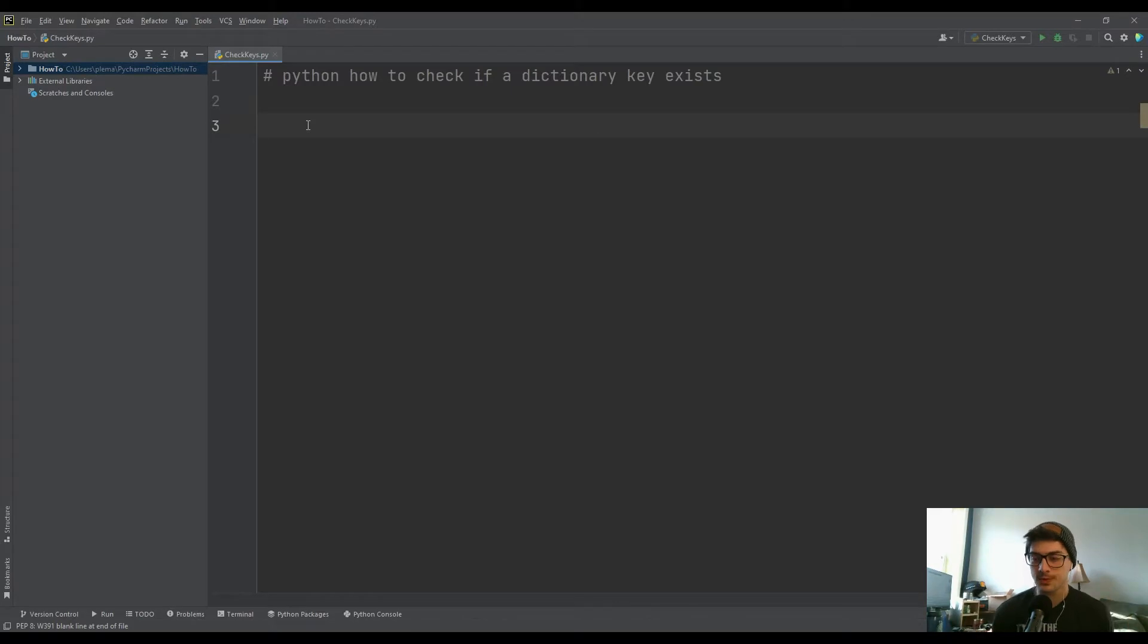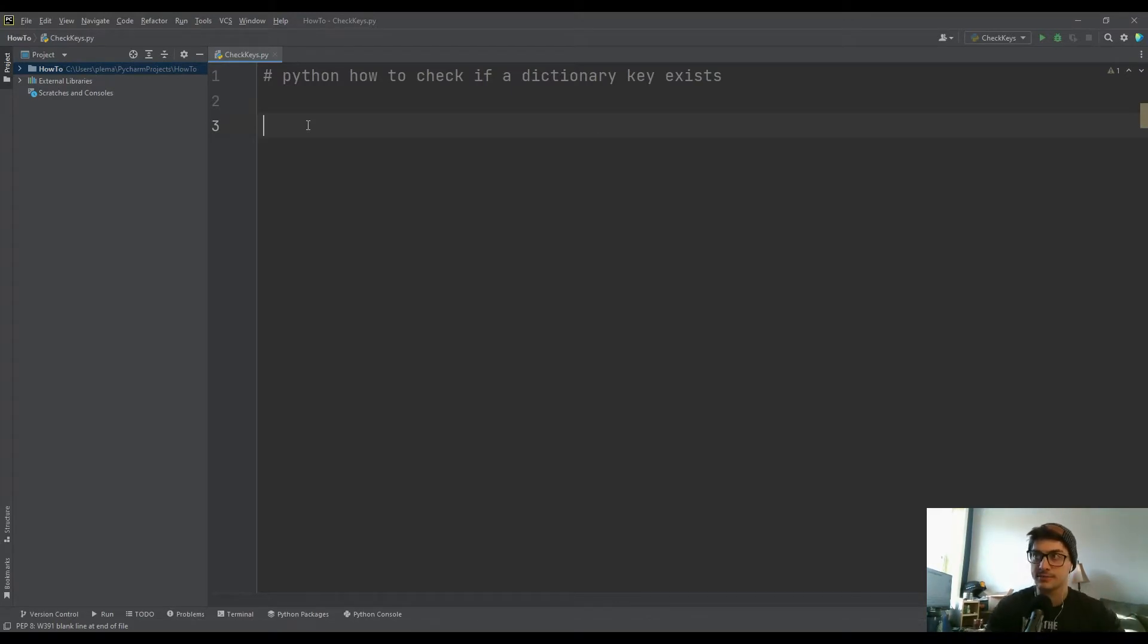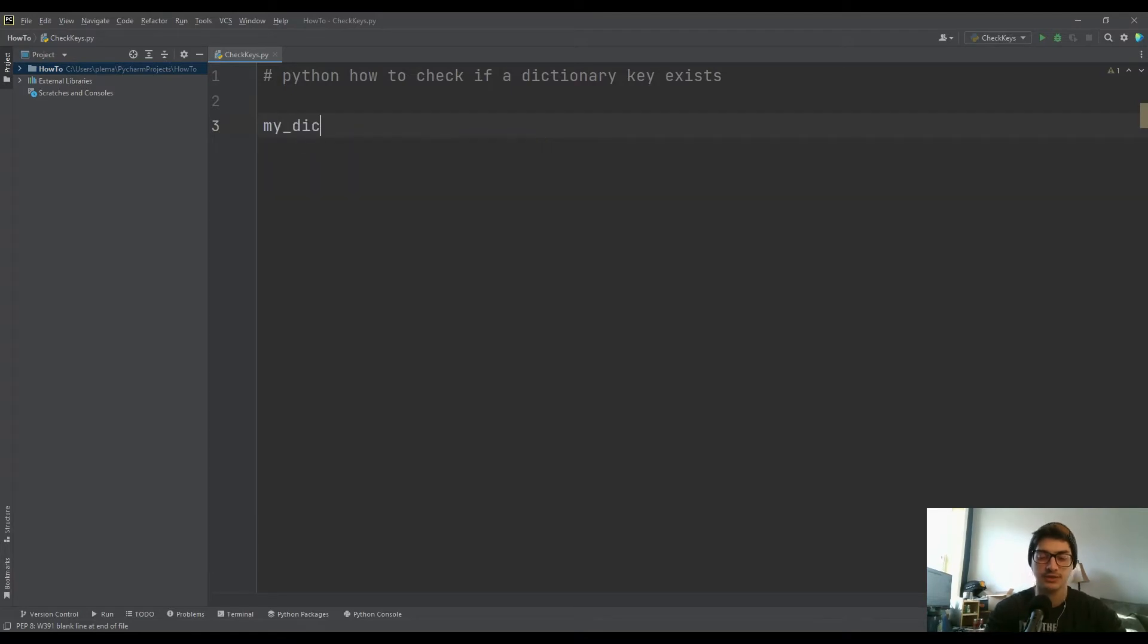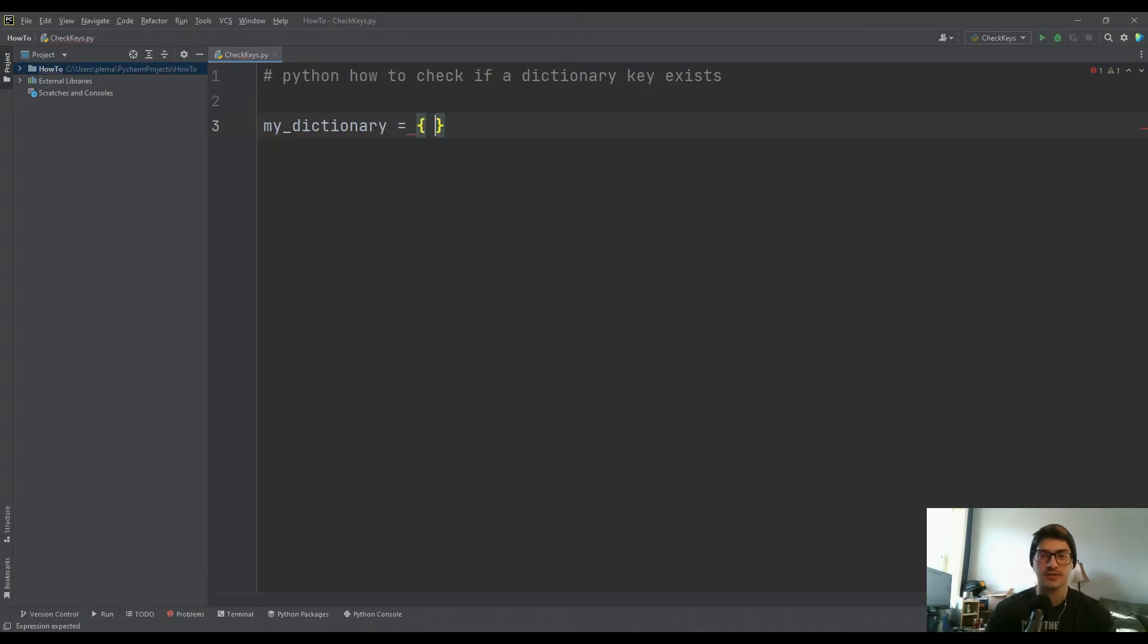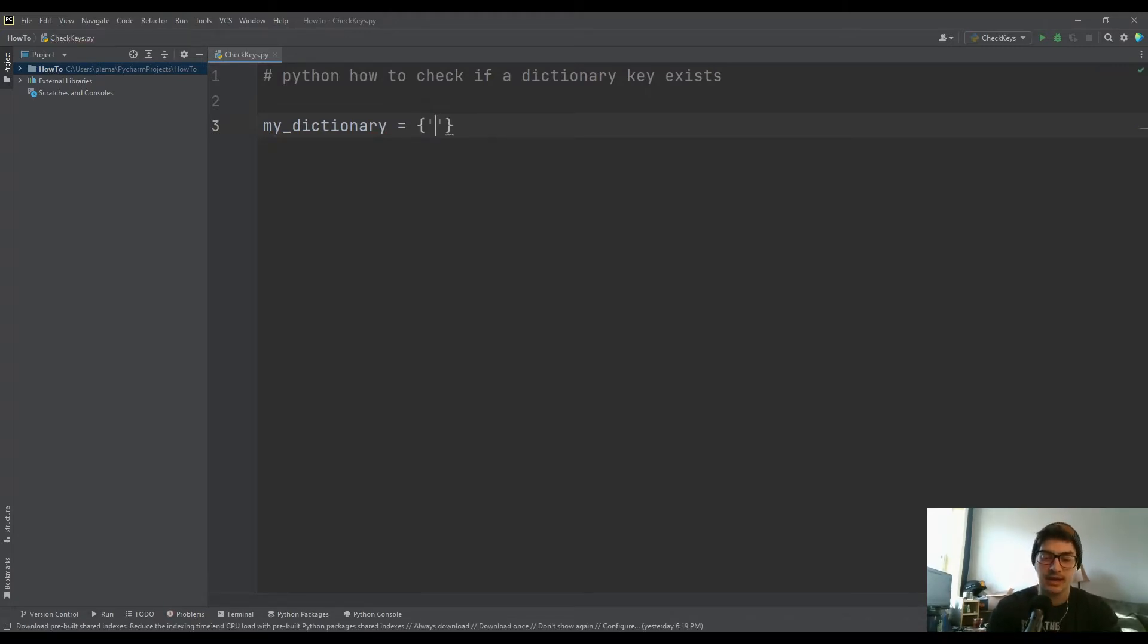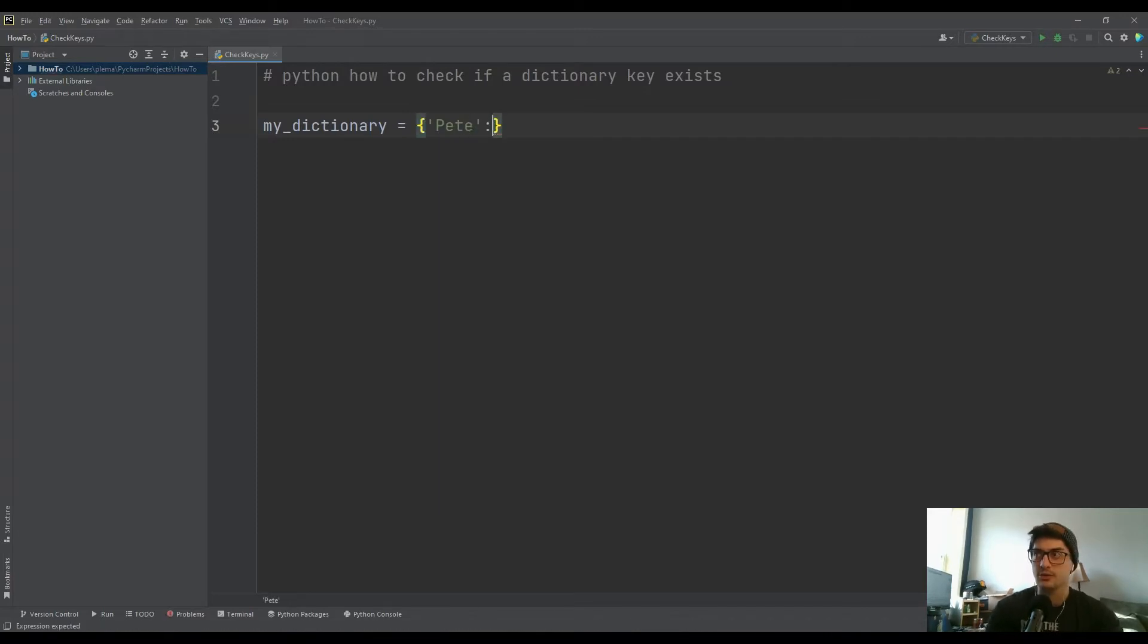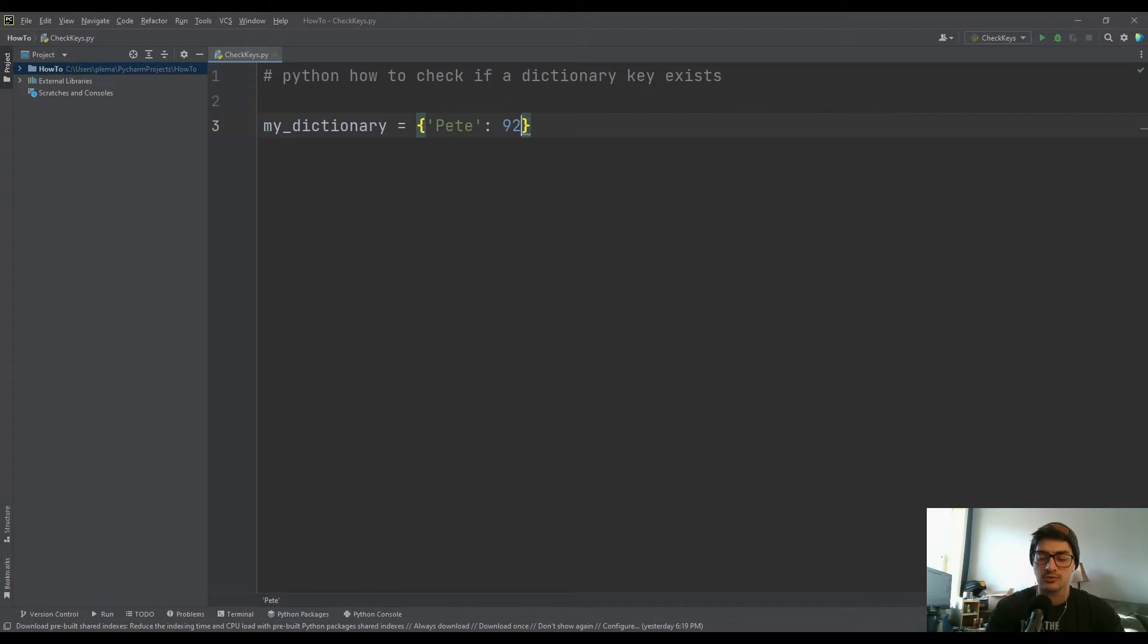Okay, so super quick and easy tutorial here. Really useful Python concept if you have a dictionary, so I'll just call it my_dictionary, and yours could be anything. A dictionary is any set of key value pairs, and what I mean by that is you have a key or a lookup value and then a value to go with it.